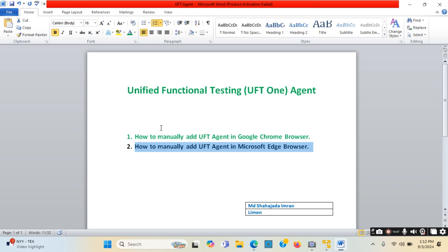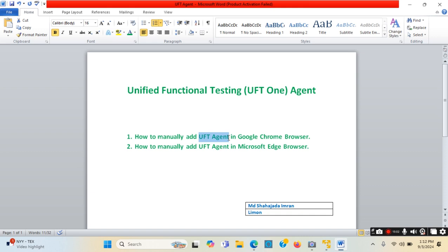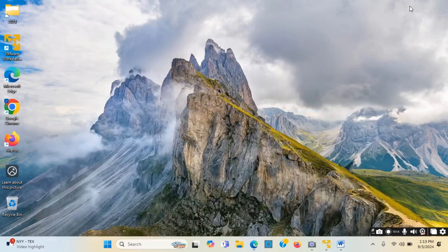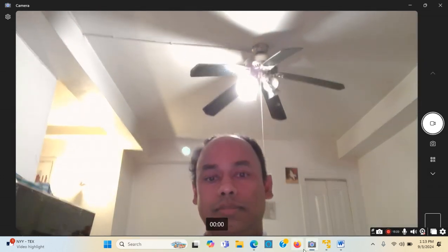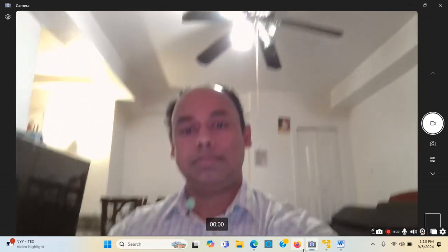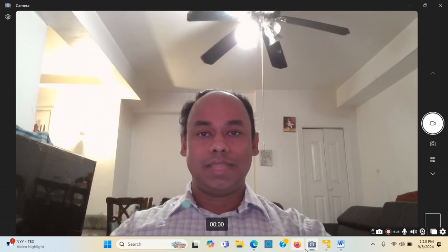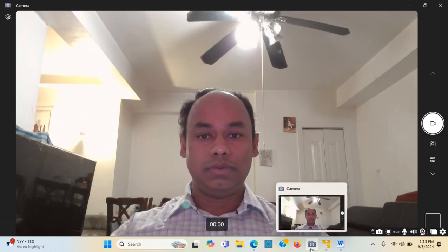I have shown this one hands-on as well, so I will mark it complete. I have given a hands-on tutorial on how we can manually add the UFT agent - Unified Functional Testing agent - in Google Chrome browser as well as Microsoft Edge browser. Thank you for watching this tutorial video.